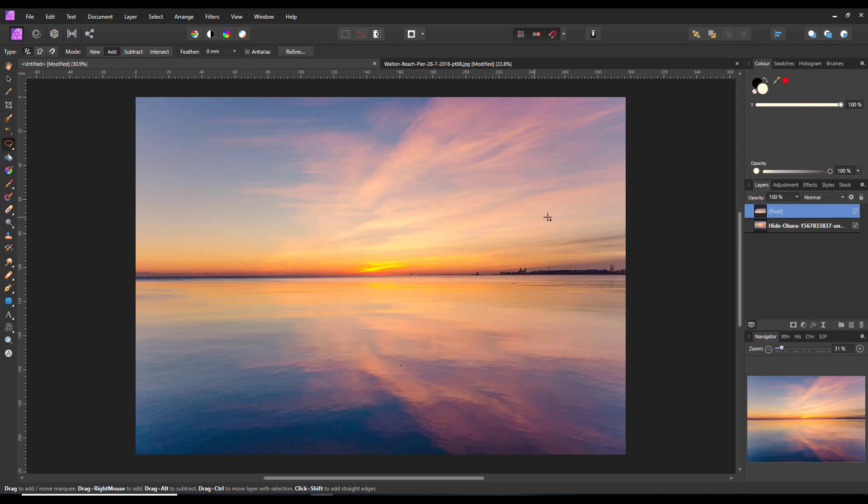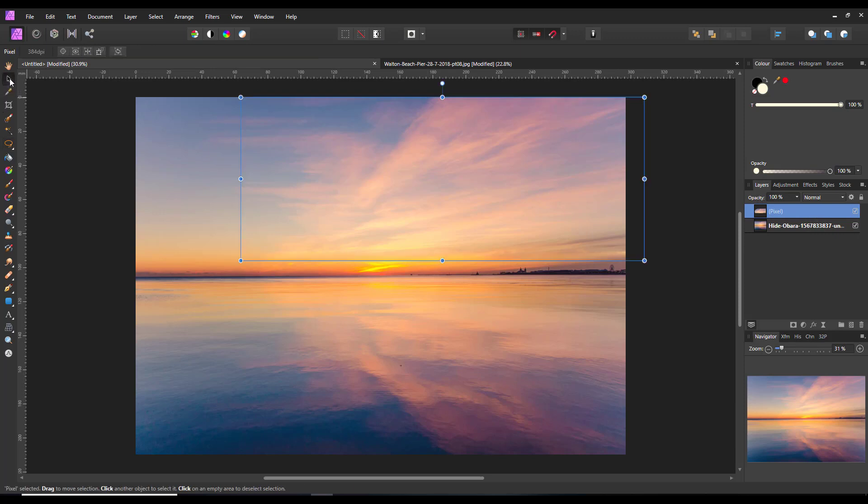You can't tell where the new layer is, so if you come to the Move Tool and you get the bounding box.